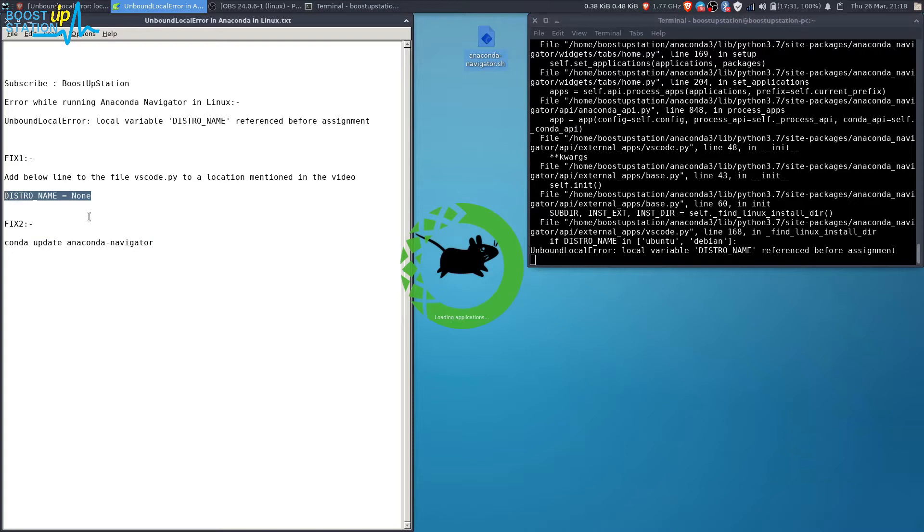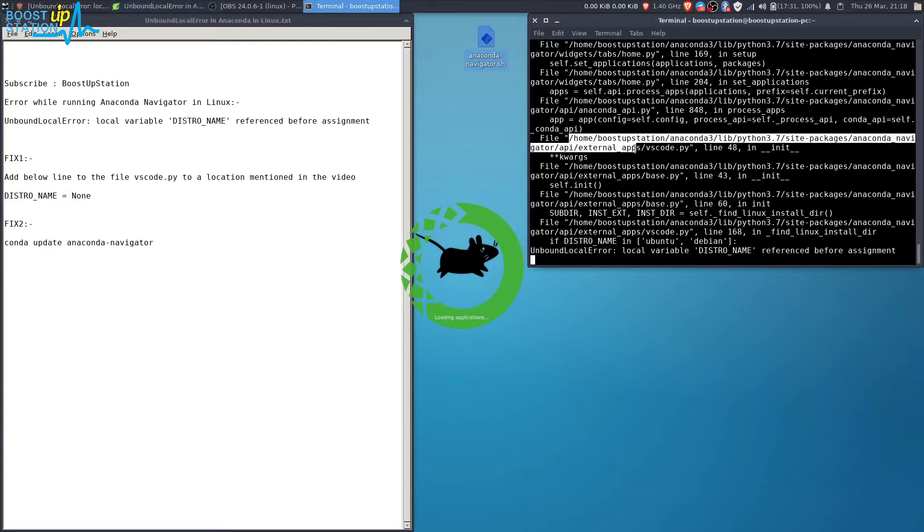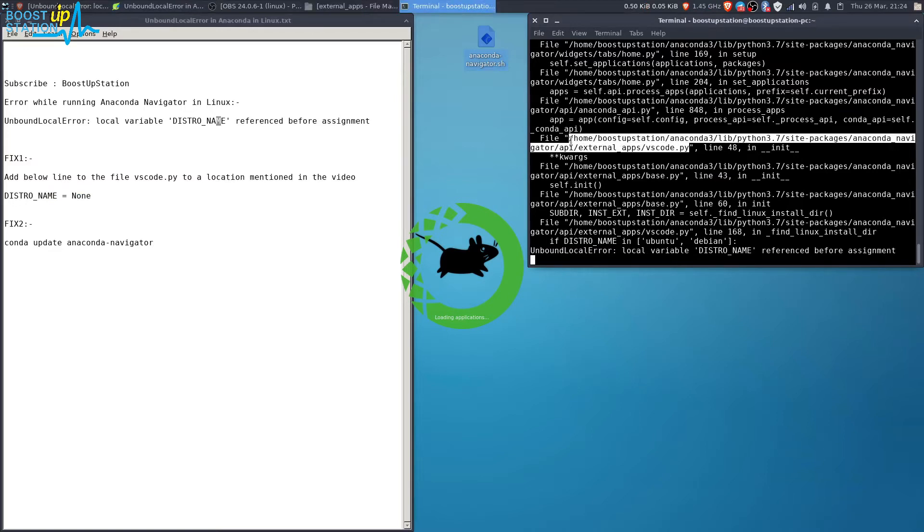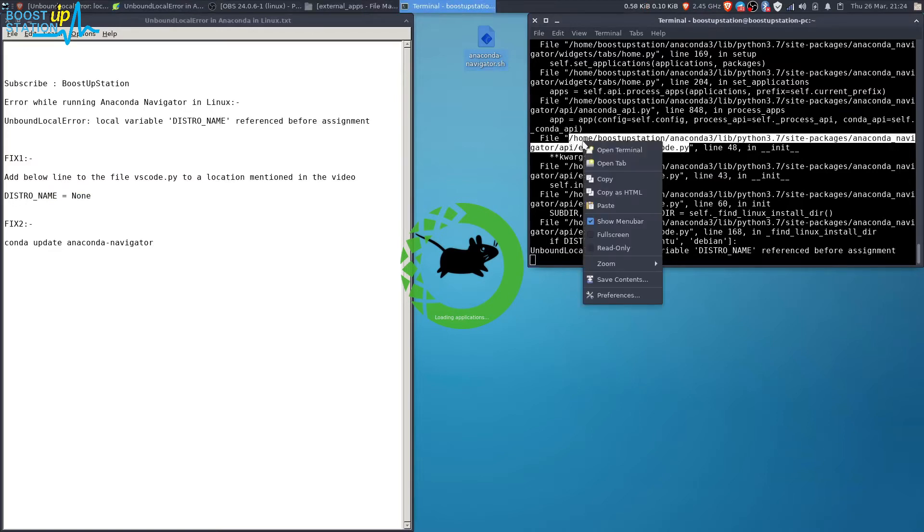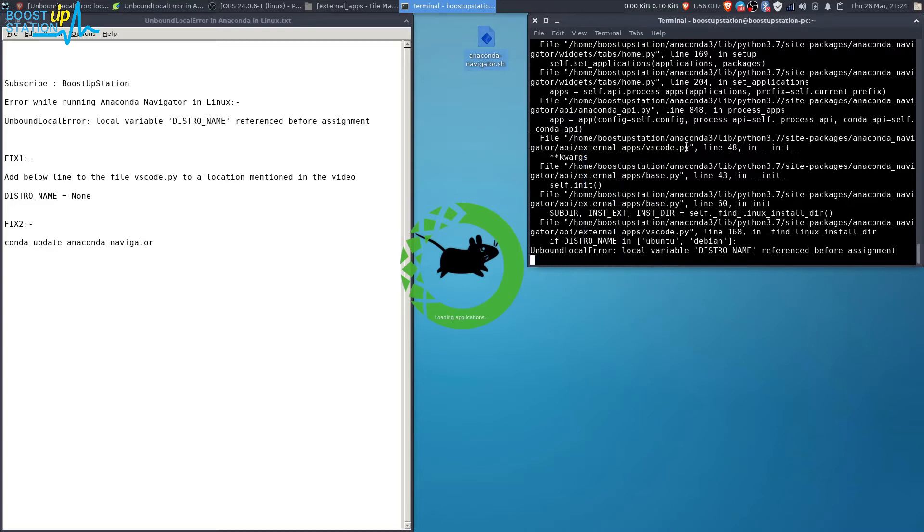Let's edit this file. It's lying in this location. This will be your username here. Just copy this location from here, copy it until this .py extension.